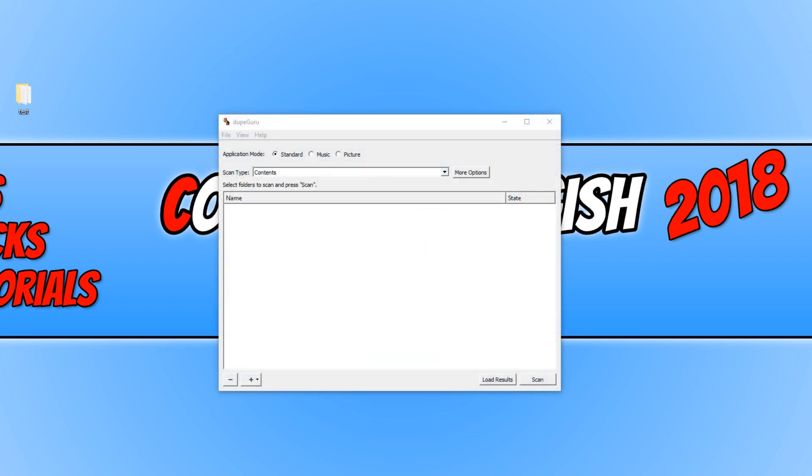Once you have opened up the program, this is what you will end up with. As you can see along the top here, we have our application mode. Currently mine is set to standard, but you can also choose from music or picture.